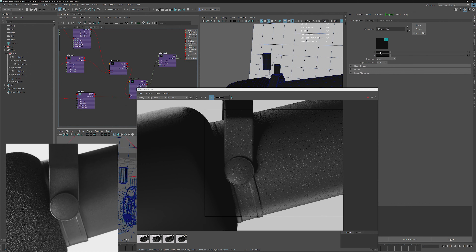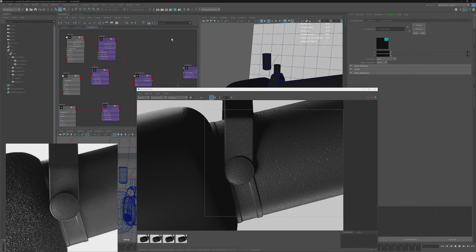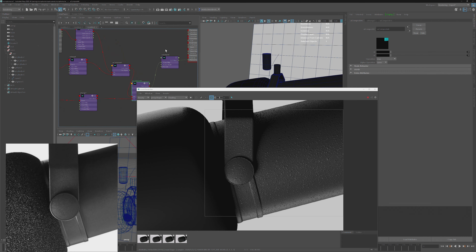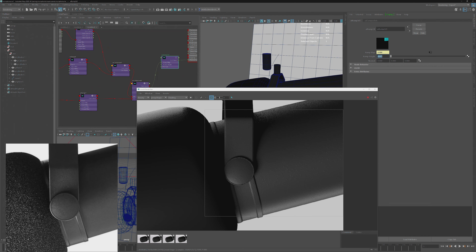The bump might be too strong. The bump is too intense so we can reduce that maybe to 0.02 just to get some kind of surface. It does not need to be that apparent because you don't really see it in the reference — go really low on this just so there's some modulation on the surface.